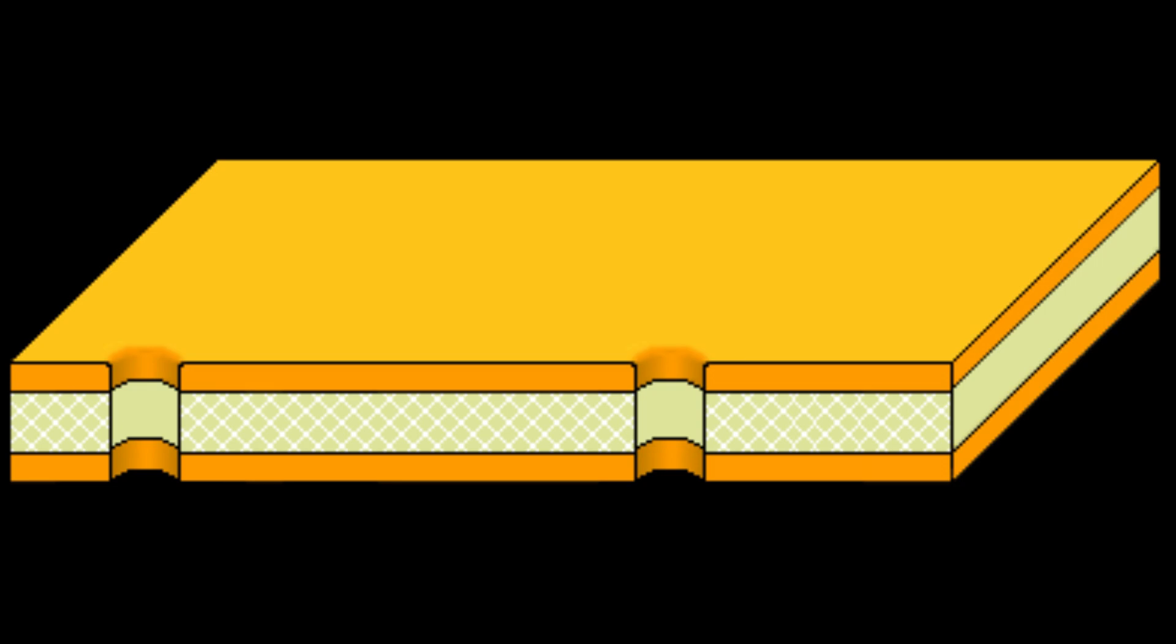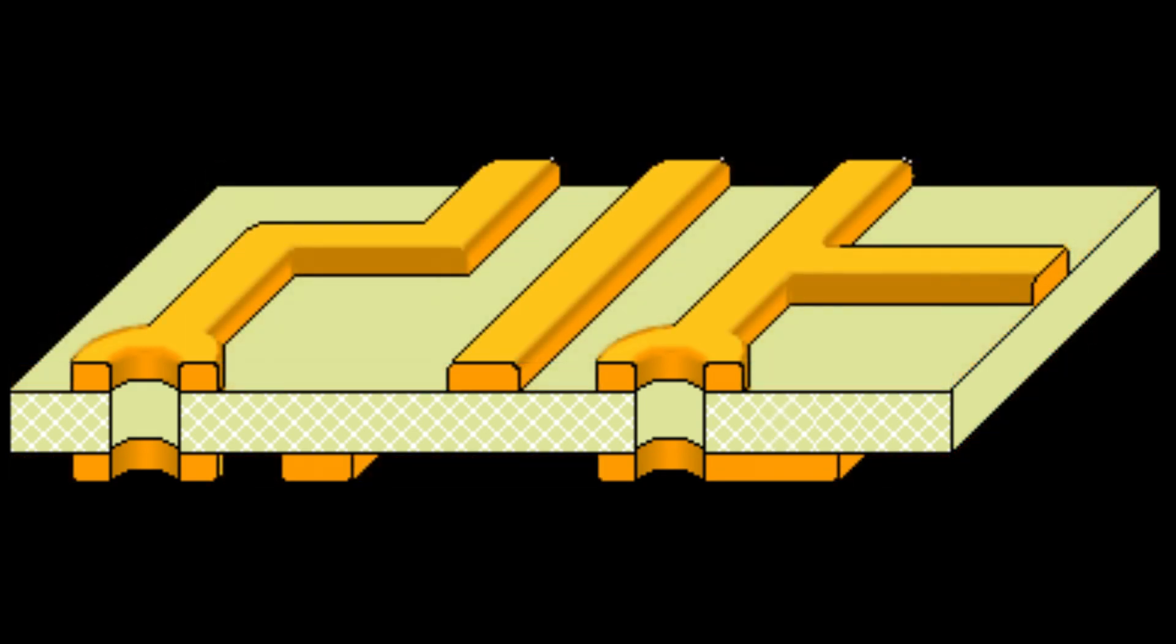There's something called a drill drawing, we'll look at that later when we talk about Gerber files, but there's a drill drawing that says where to drill all the holes. They give that file to a robot and the robot picks up the right size drills and it drills all of the holes. So now you have a board with a whole bunch of holes in it.